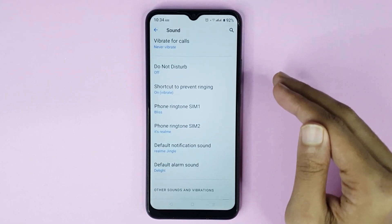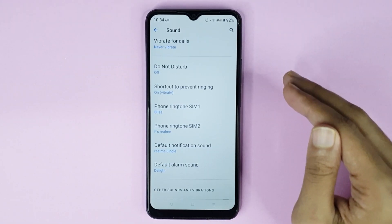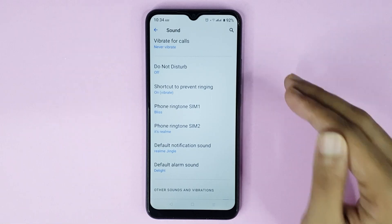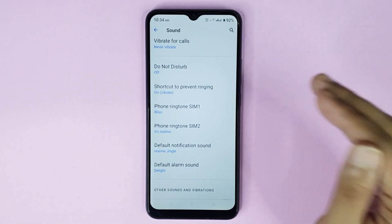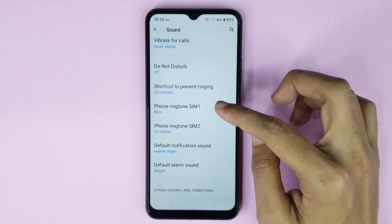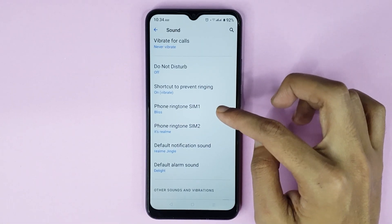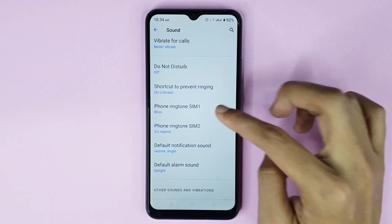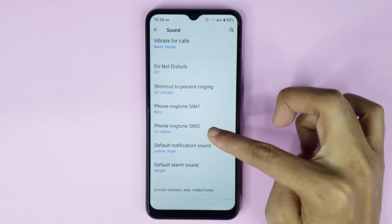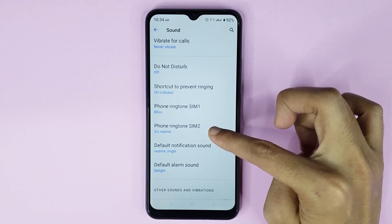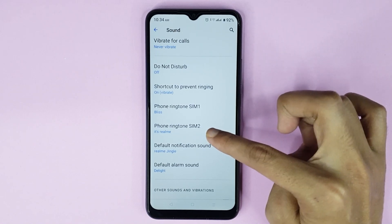If you have two SIM cards in your phone, you can use a separate ringtone for each SIM card. From here you can set the ringtone for SIM card 1, and also from here you can set the ringtone for SIM card 2.